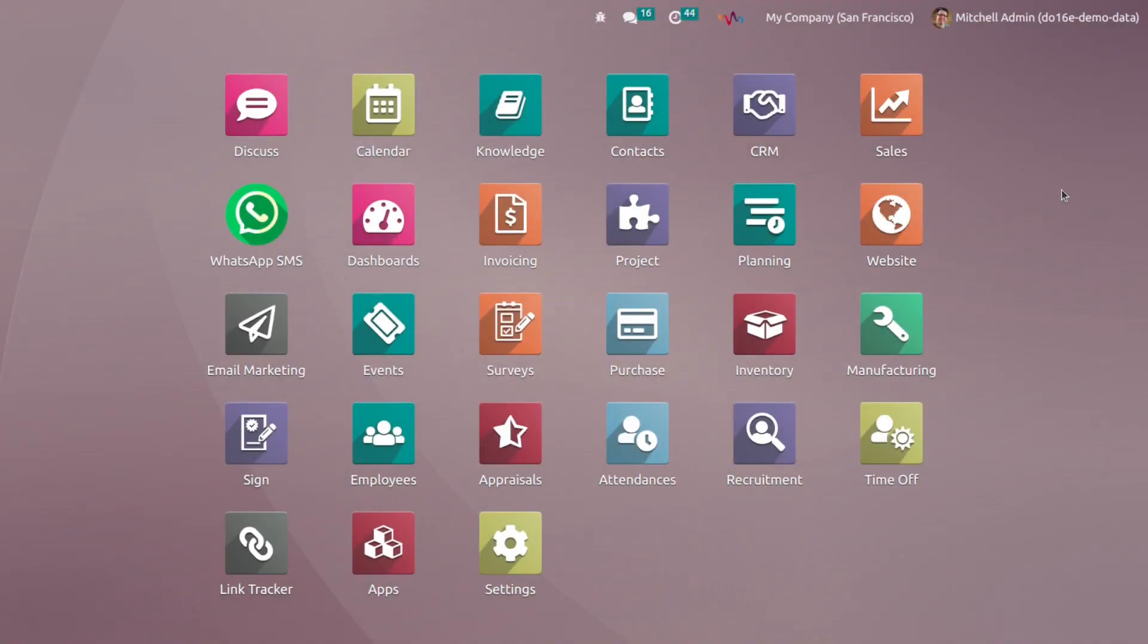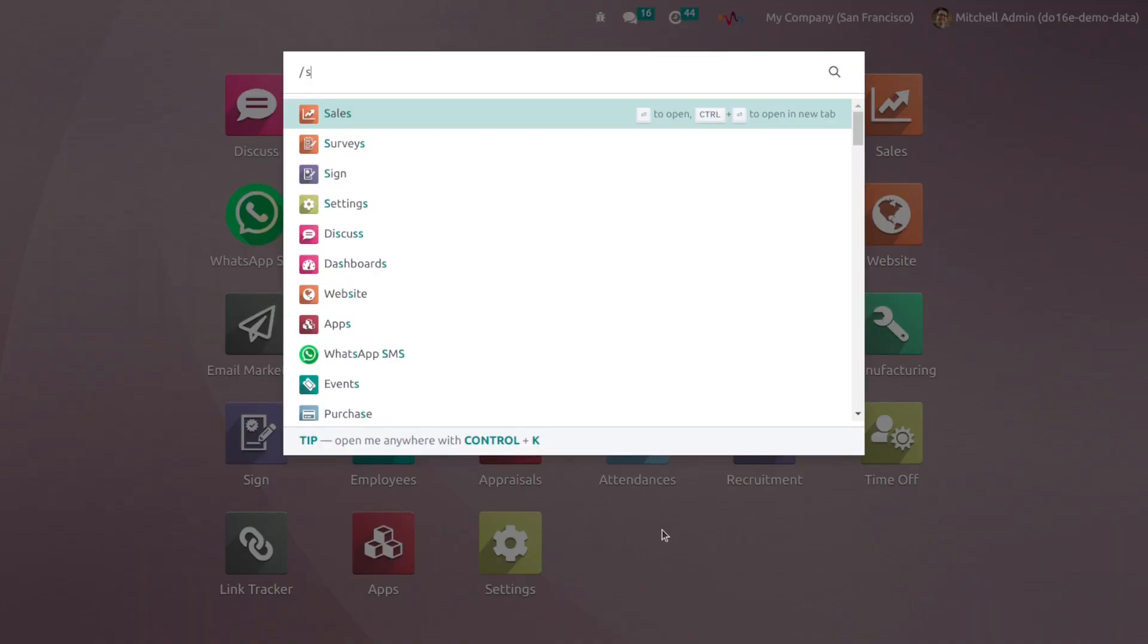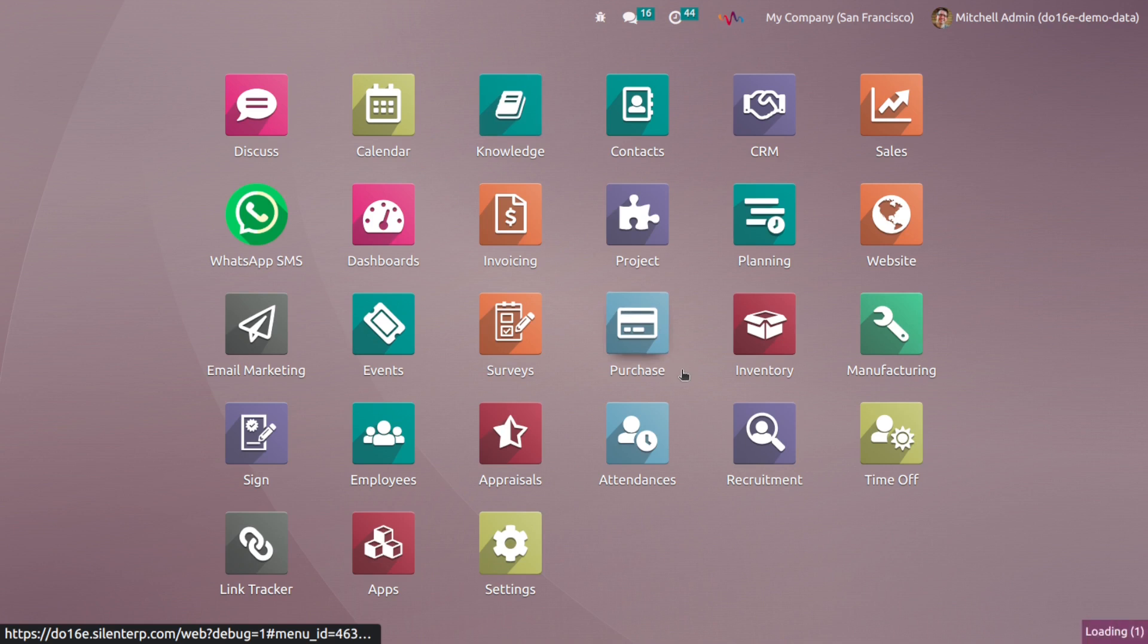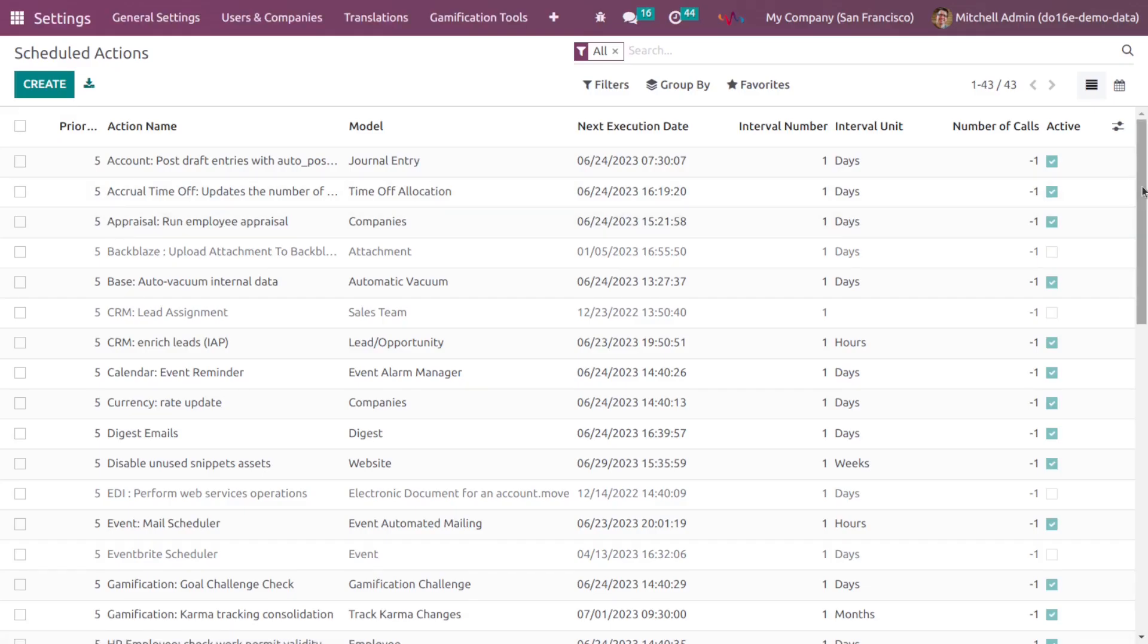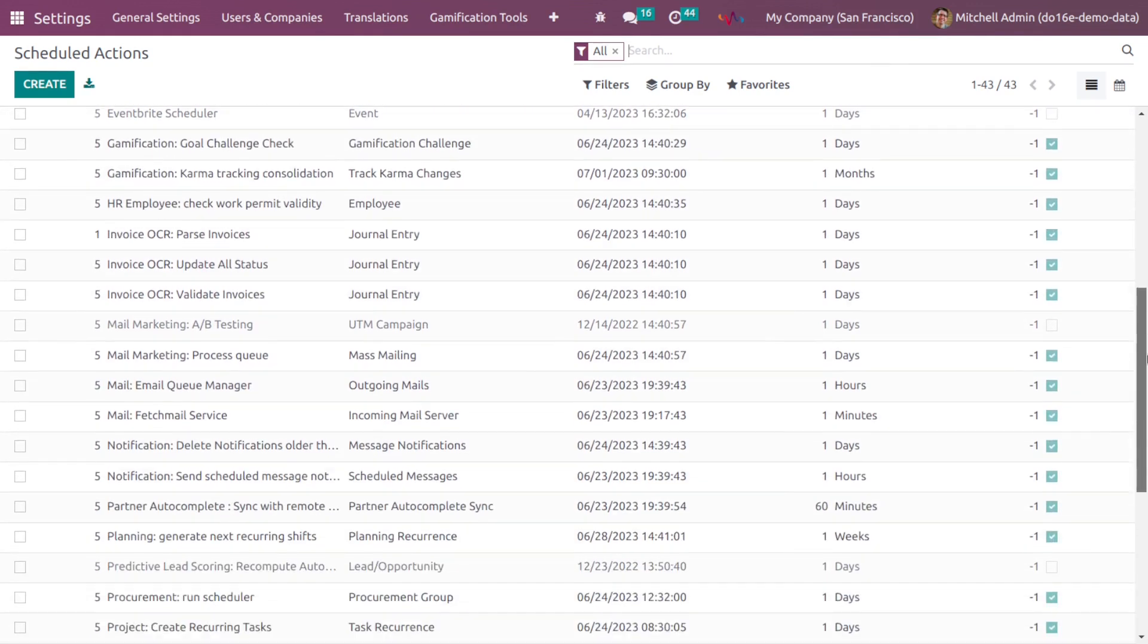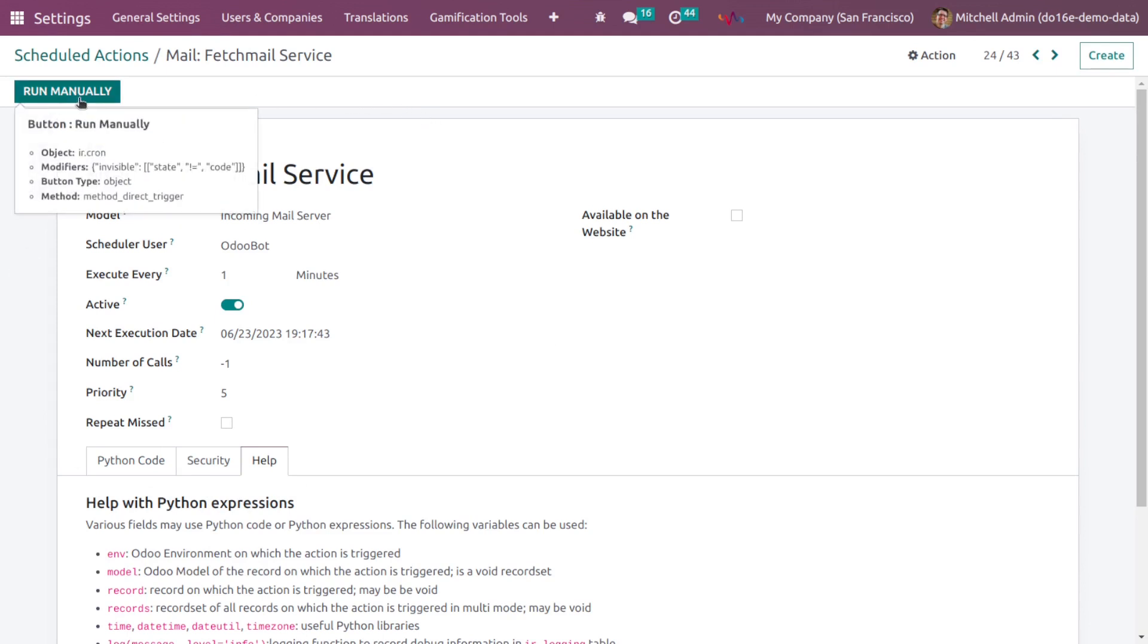Now I will show you how to configure a specific scheduled manufacturing service. For that, log in with the admin account. Make sure the developer mode is on and type scan your license. Select the scan your license. Scroll down and find mail fetching service. So here you can see mail fetching service. You can configure it by your own or you can search mail by running manually. So yeah, this is all about this module.